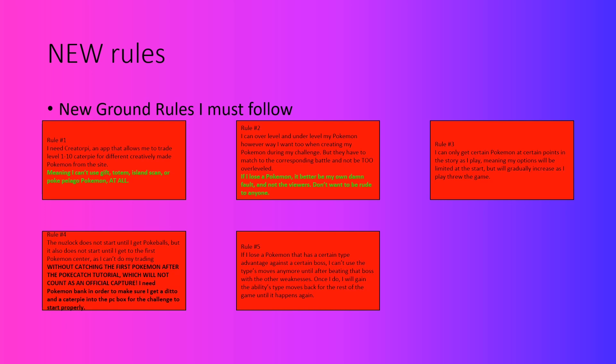Then after I defeat him, I will gain those type advantages back until it happens again later in the story. So that's basically the entire agenda behind this rule.